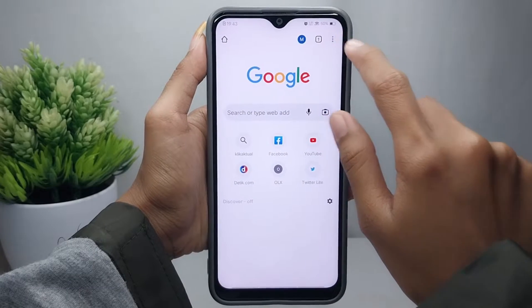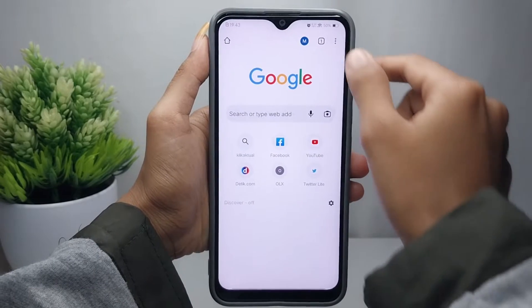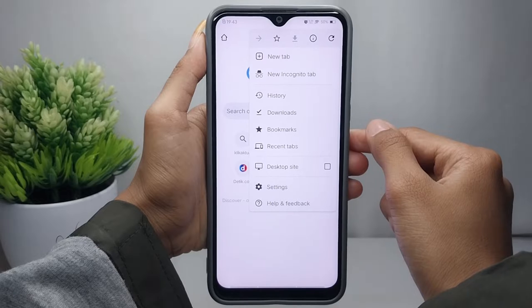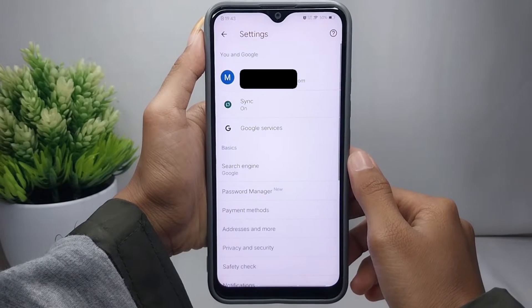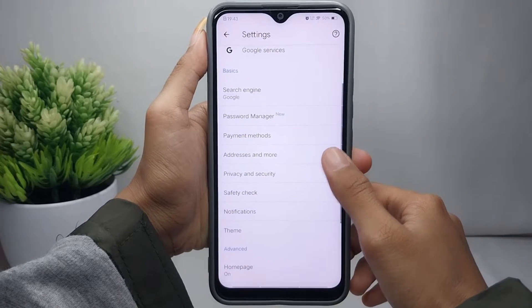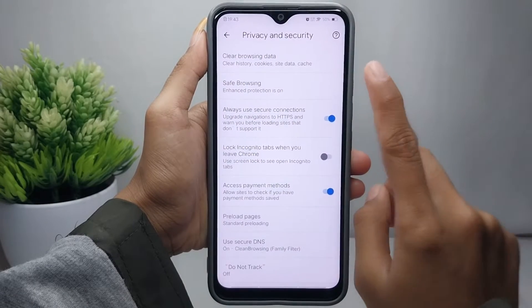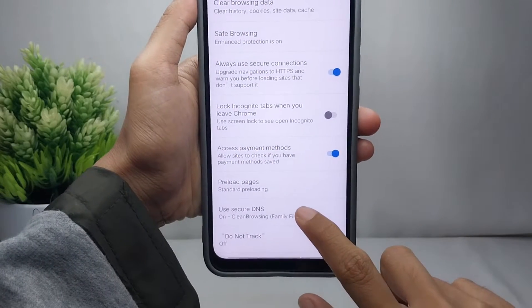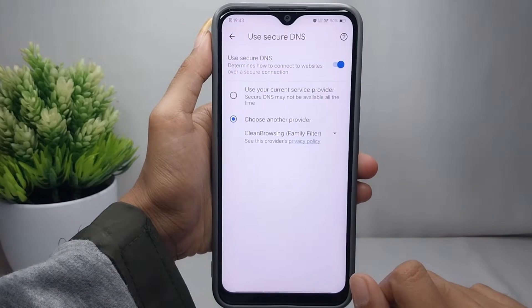Click the option in the upper right corner, then select Settings. After that, click on Privacy and Security, and then select Use Secure DNS.